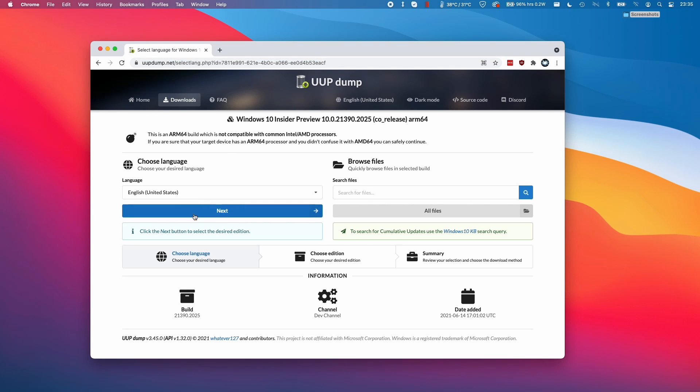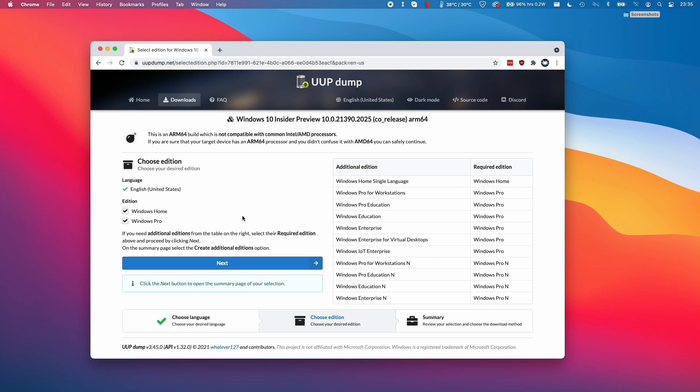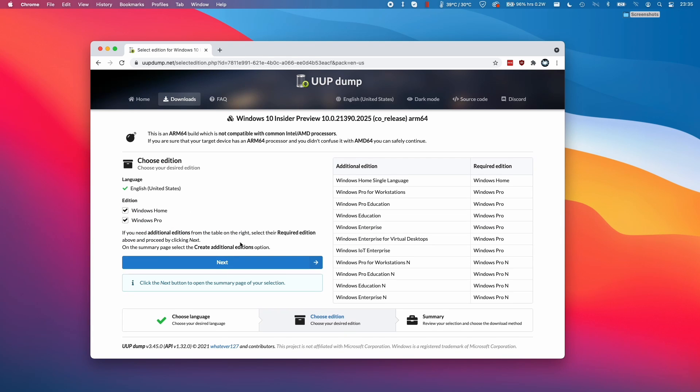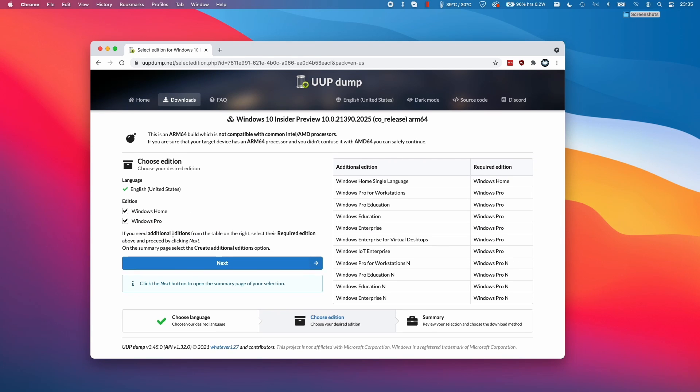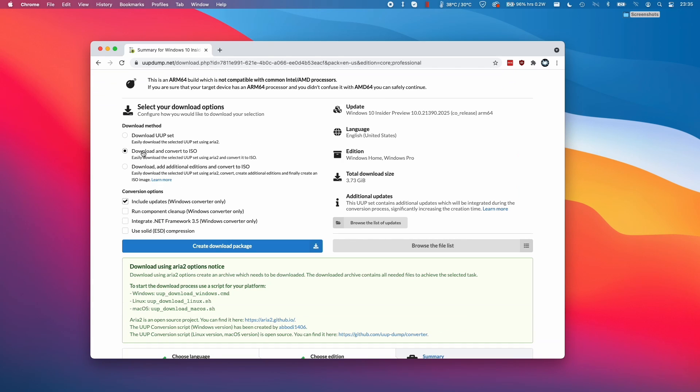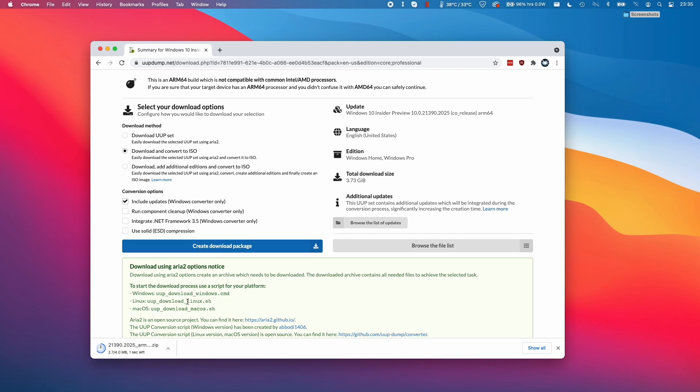Here I'm going to select the English language and then click Next. I'm going to select both editions and click Next here. Then we're going to select Download and Convert to ISO, and we're going to include the updates too. I'm going to create this download package now, and this is going to download as a zip file.